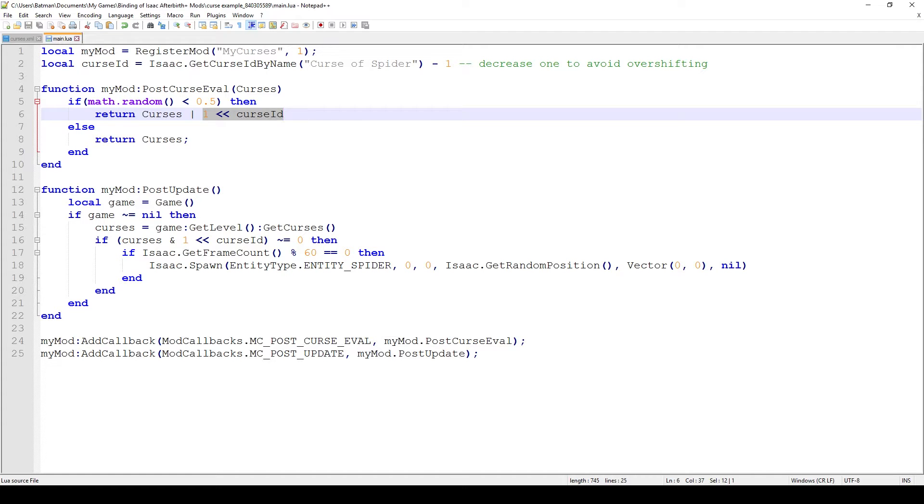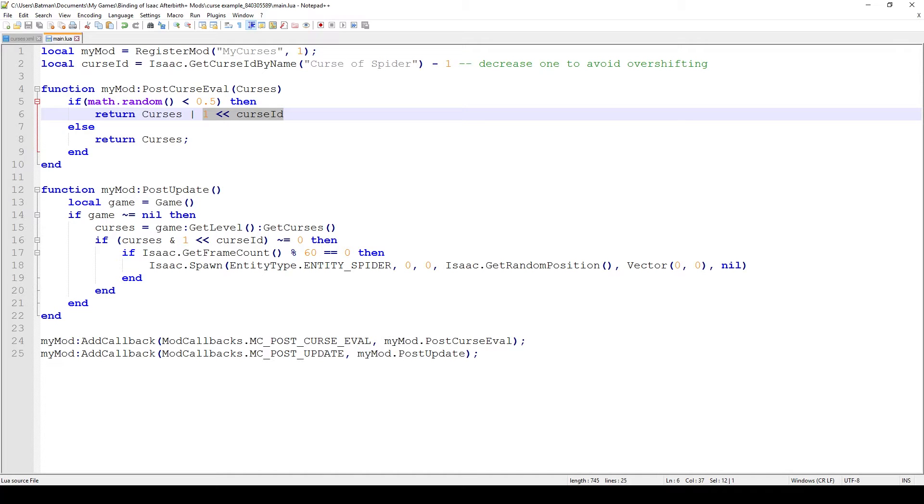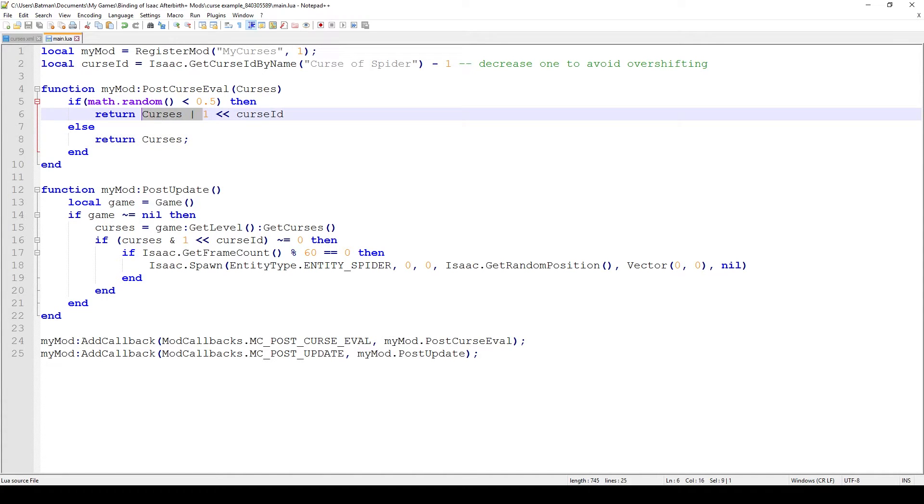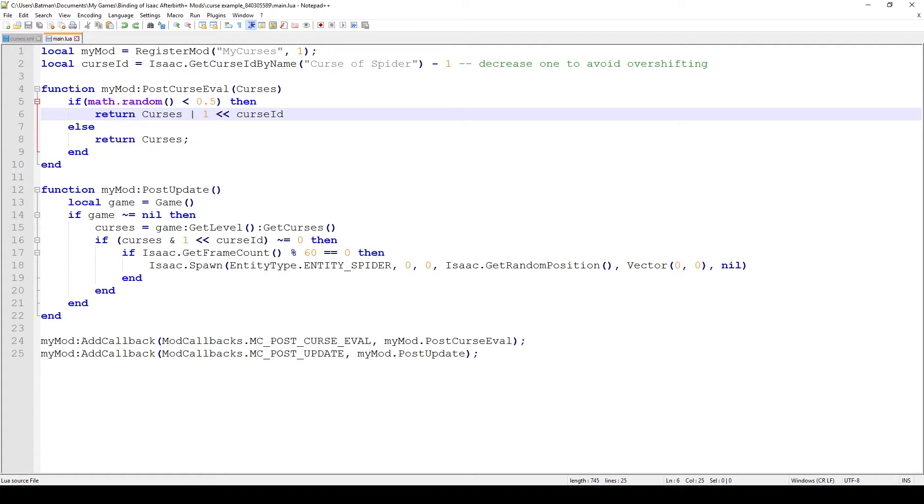This operation returned a number which has the eighth digit at 1 and all the rest are zero, and then we combine them in an OR operation which means all ones become ones and all zeros become zeros. Now we would have the eighth and the third digit at 1 which means both curses would be active. If you just wanted to play our own curse and ignore all of the rest, you would just delete the left side of this. Now there's a 50% chance that we add our curse on top of whatever exists in the game.